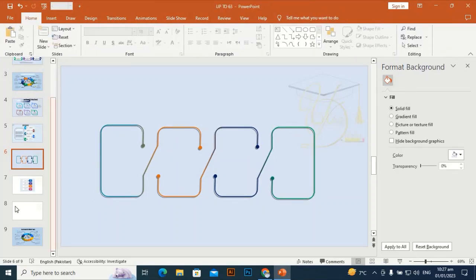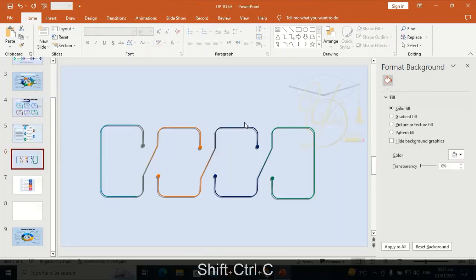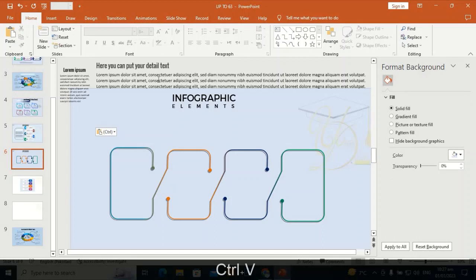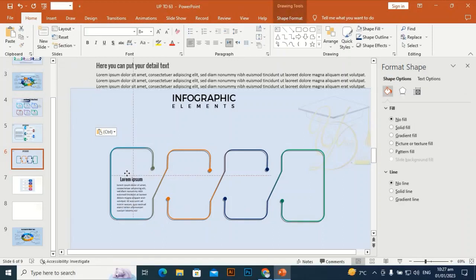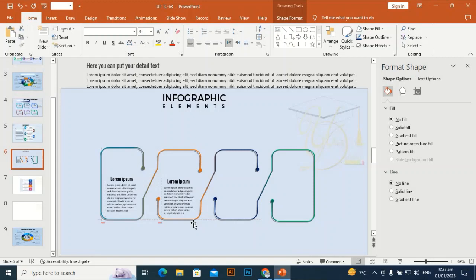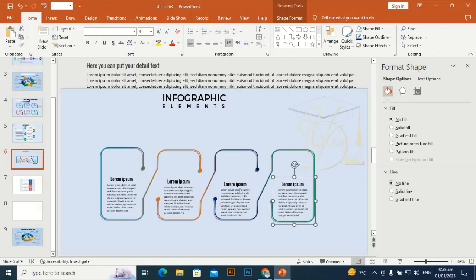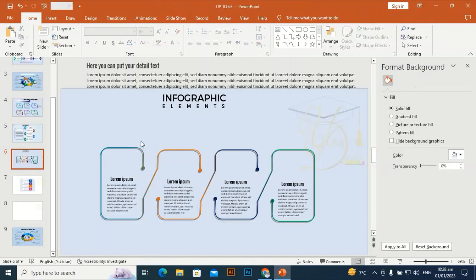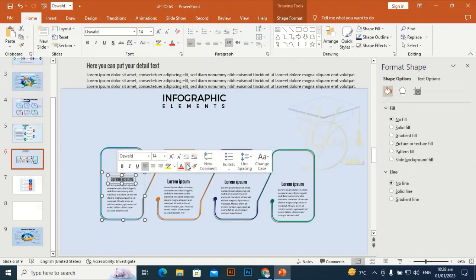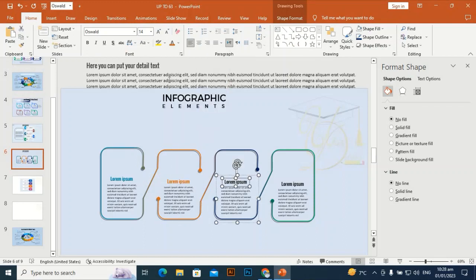Place it at the center of the slide. I have some pre-written text — to save time, I'm going to bring it with Ctrl+C and Ctrl+V to the slide. Place this text at the center, at the end of the shapes. Ctrl+D to duplicate it and place it one by one in these shapes. I'm going to change the font color to match the shape.